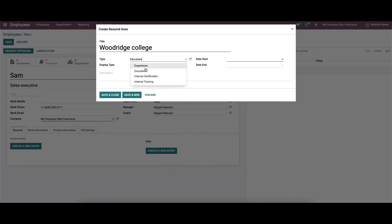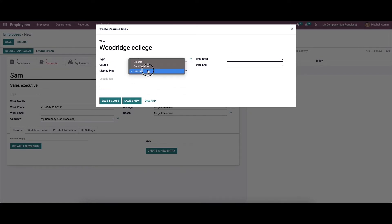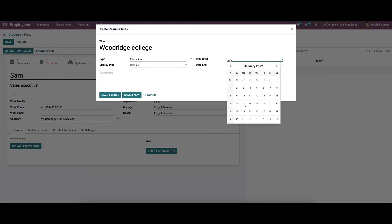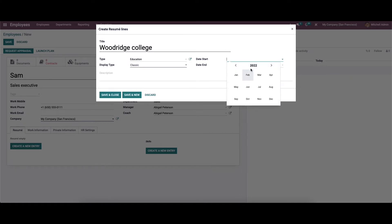Here we have options like experience, internal certification, and internal training. And here we can choose the display type like classic, certification, and course. Here we can provide the start date and the end date as well.